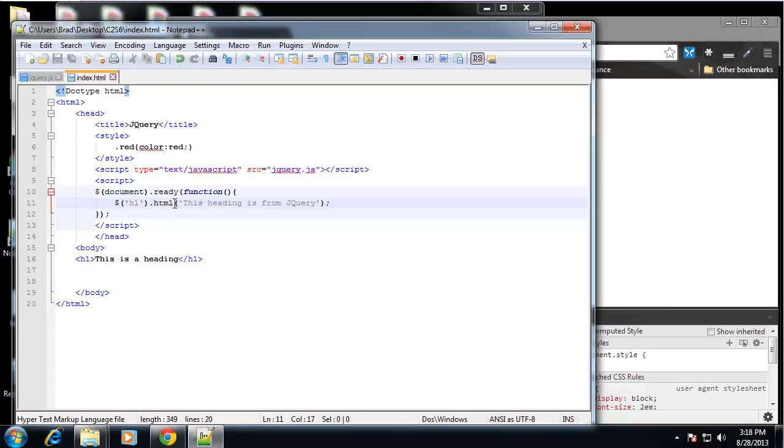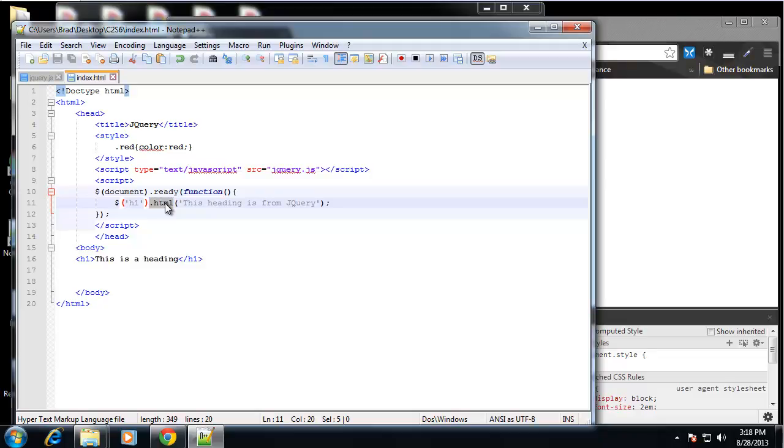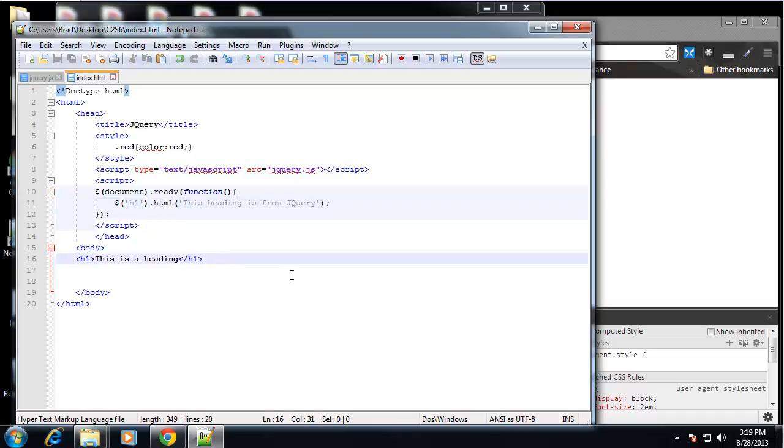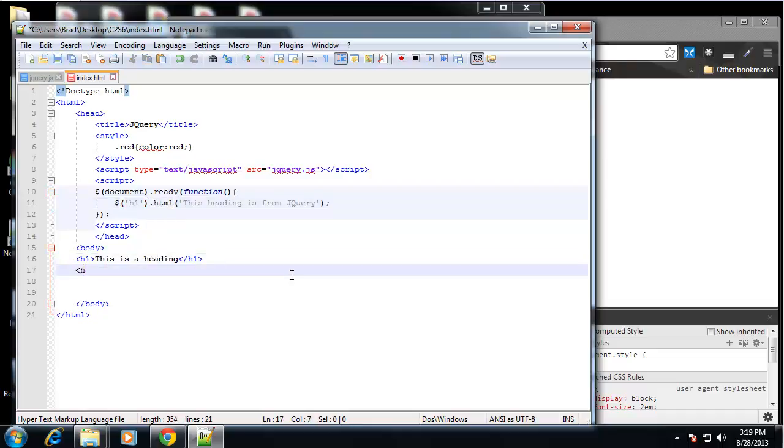So the .HTML method or action, whatever you want to call it, it works like innerHTML in JavaScript, which we've used in the past sections. It just changes the content in those tags. Now if I create another H1, we'll say here is another heading, and save that.